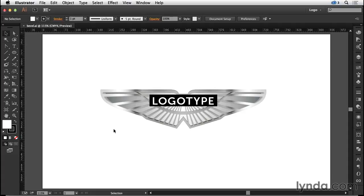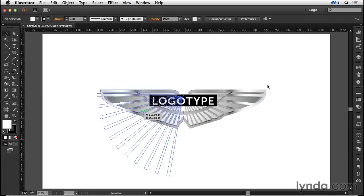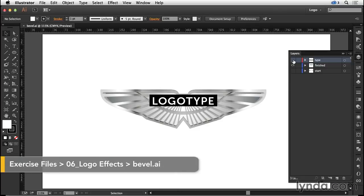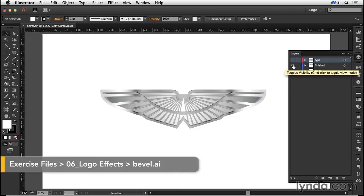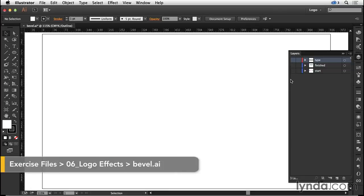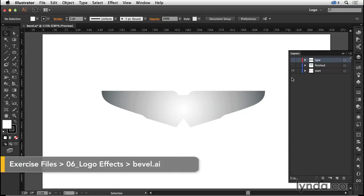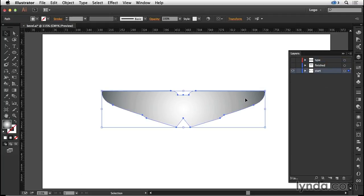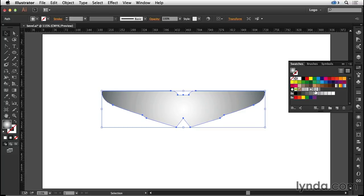Let's create this 3D bevel effect. I'm going to come to the layers panel, turn off the type layer and the finish layer, and come to the start layer. The start layer is the shape of the wings. To create this I traced half of it, then reflected it, joined the two together, and we have applied to this a steel radial gradient.